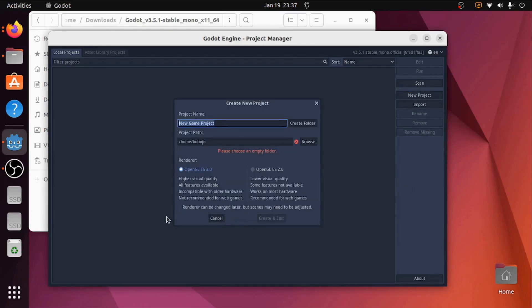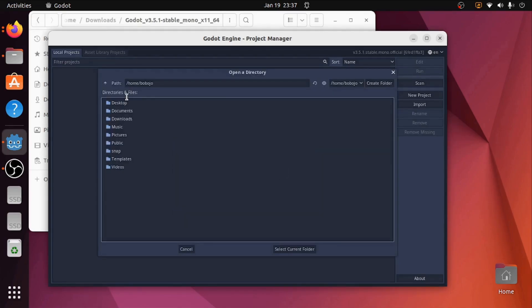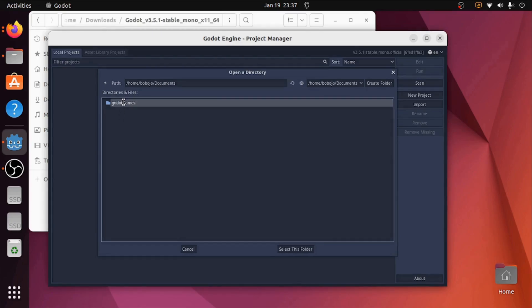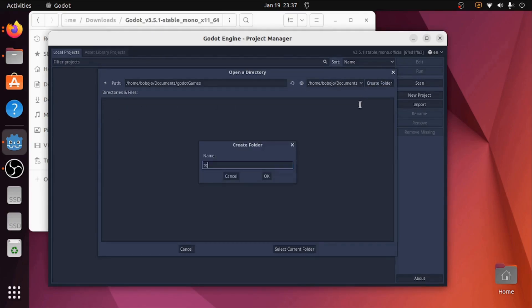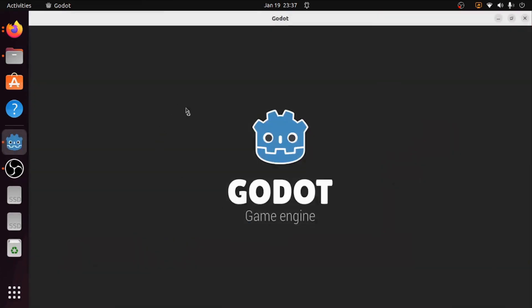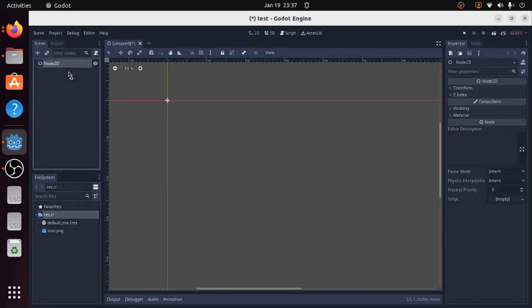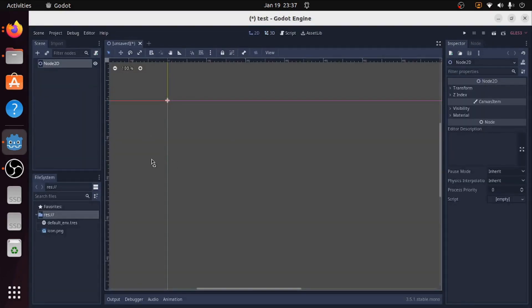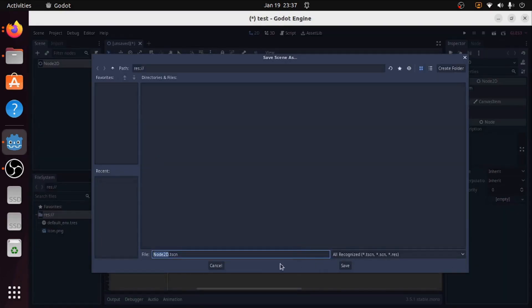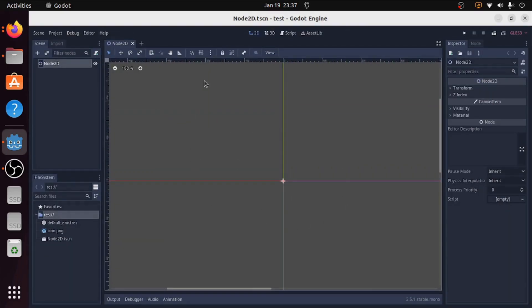But what we're going to be doing is C-sharp. So we are going to get the basics going on it and then get the rest of C-sharp set up. I'm going to name it test, browse, go to documents, test. Okay, so creating a project and we're just going to create a really basic 2D scene and save it. That's just to make sure everything is working well inside of Godot.